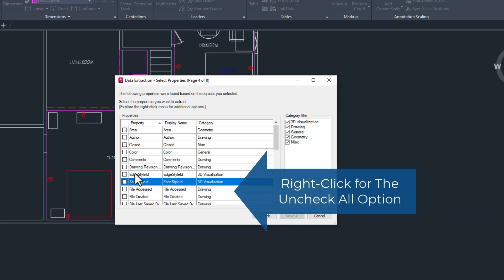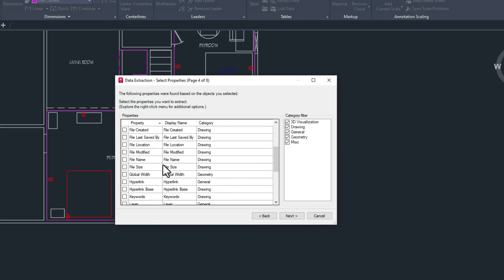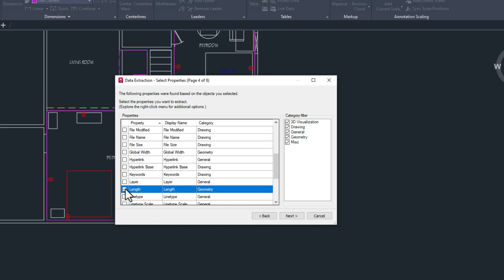On the next page we see all the properties that AutoCAD can know about a polyline. I'm going to check the area, the length, and the layer properties. If you can't see all three, make sure your filters on the far right are checked. Then click Next.